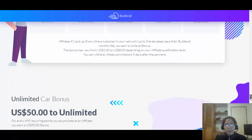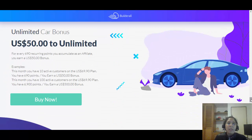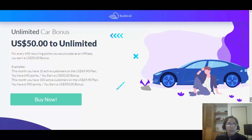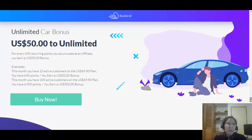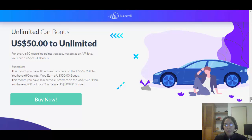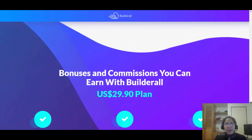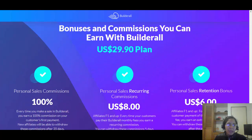They also have a Car Bonus: for every 10 people you refer on the $69.90 plan, they pay you an extra $50. So if you refer 100 people, that's $500 extra. If you refer 1,000 people, that's $5,000 extra — and it's unlimited.